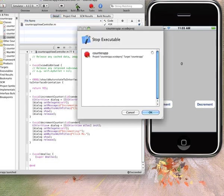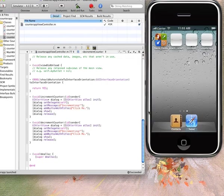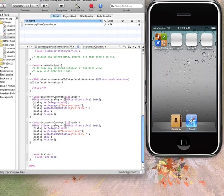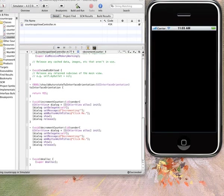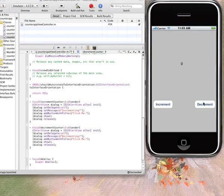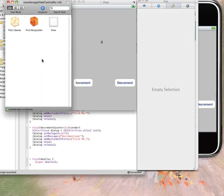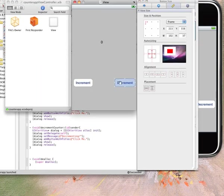Again, when you build and run it, save all. Nothing will happen because you've not connected this button with this function. So let's just do that. Go to your nib file. It will open up here.